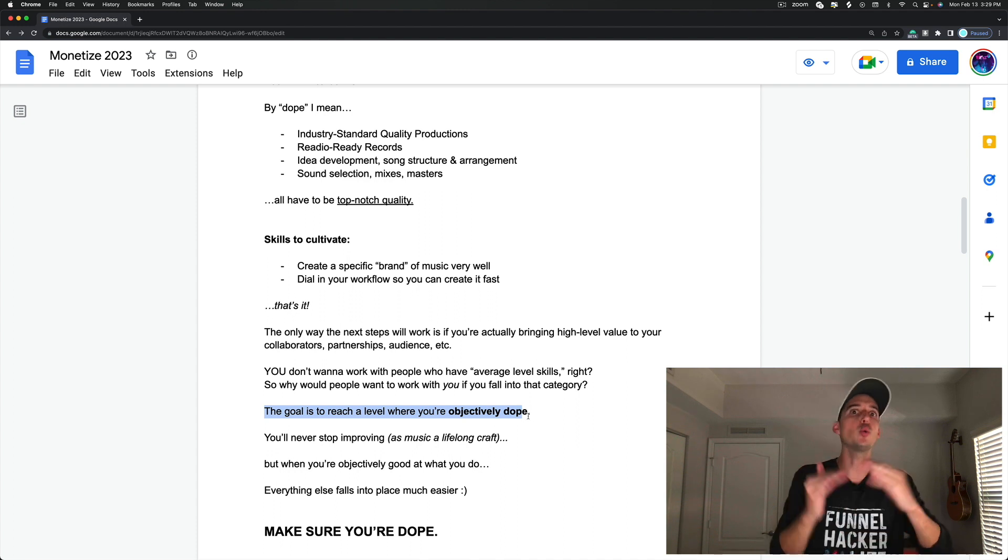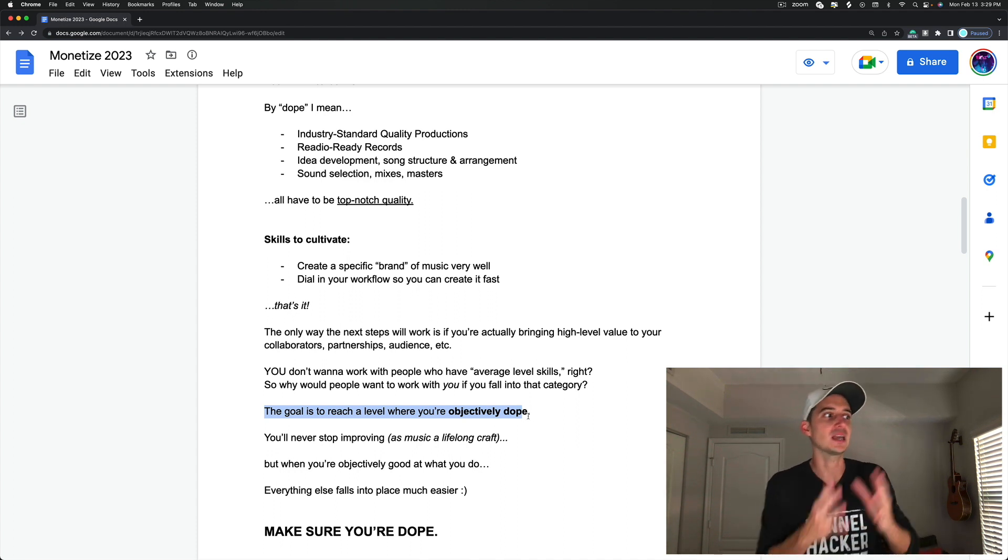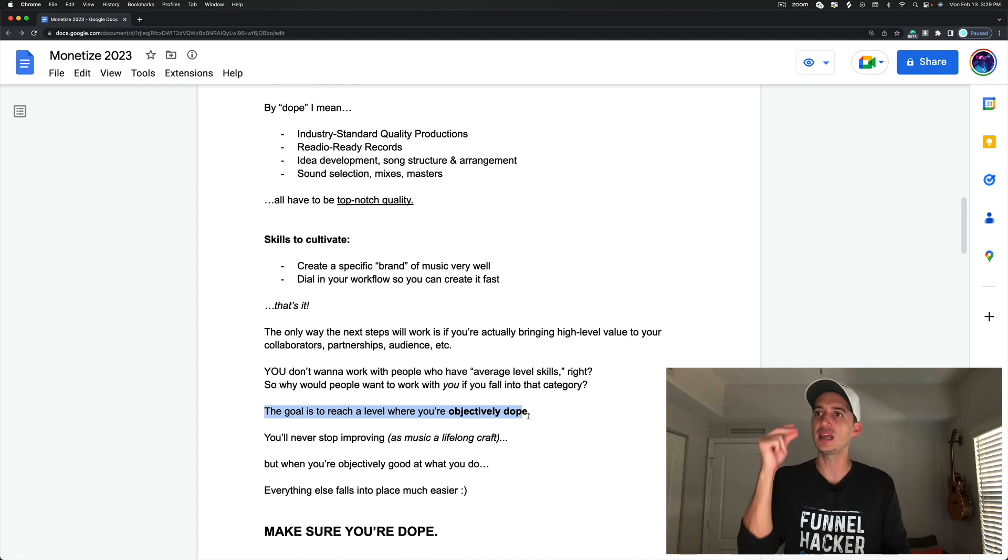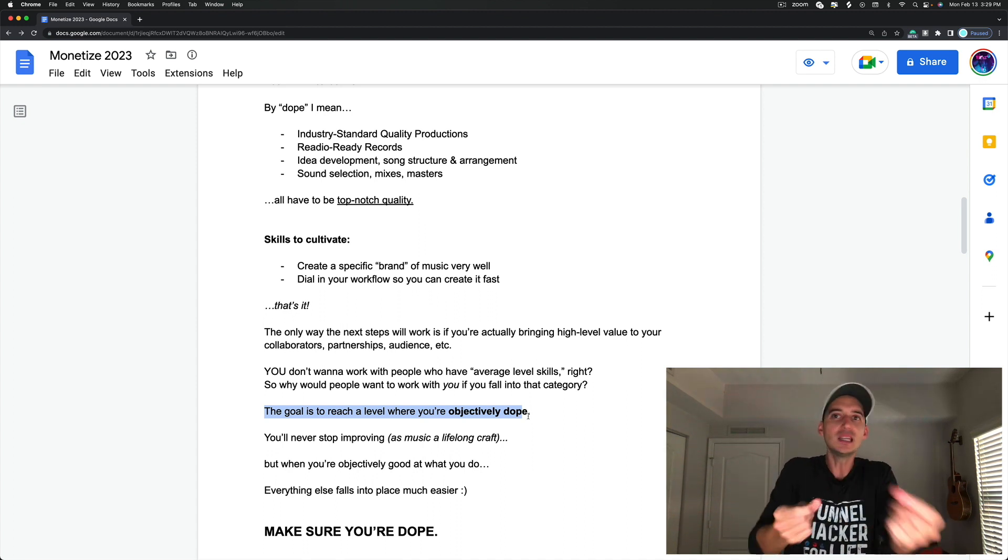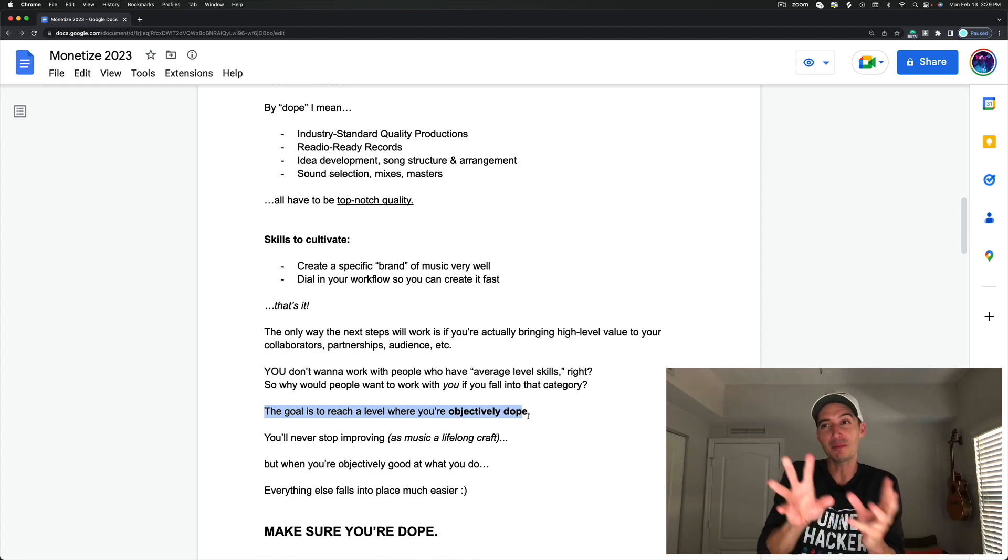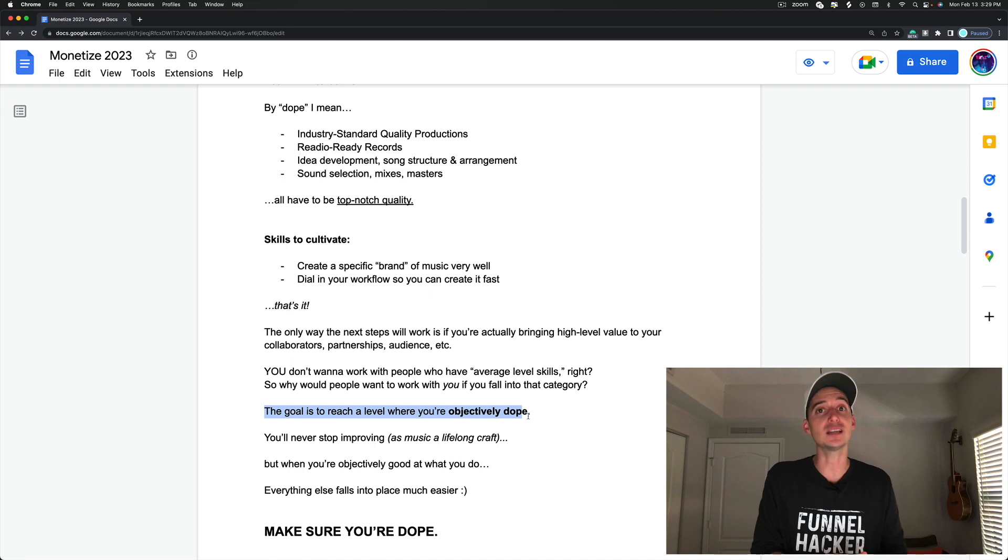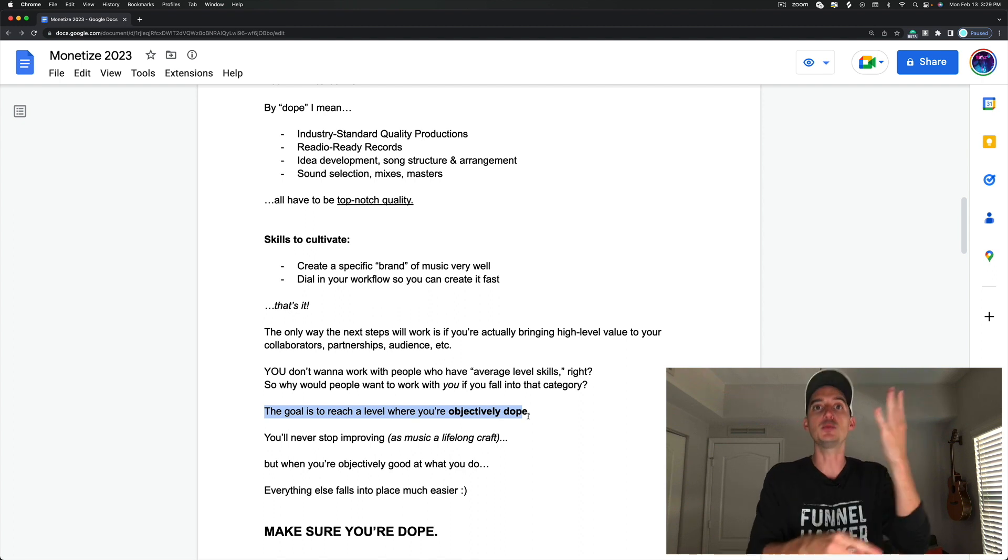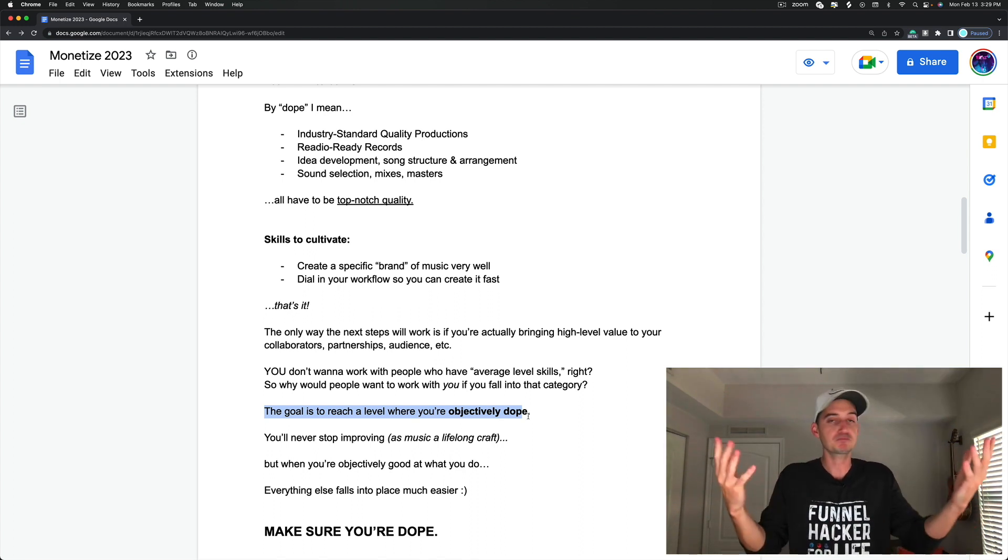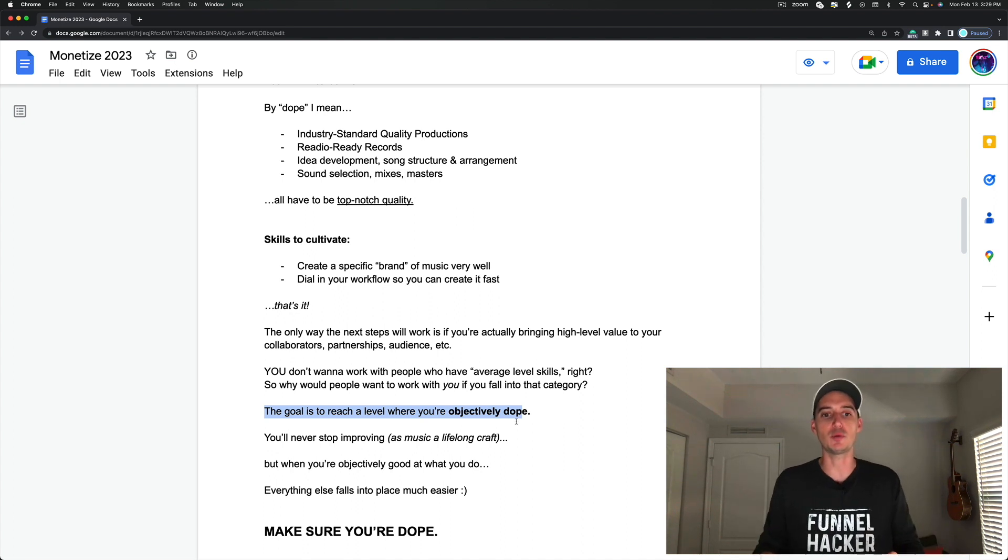So the goal is to reach a level where you're objectively dope. In music, there's always a subjective measure, but you want to get to the point where it's like, yeah, this guy knows his stuff. As soon as I hit play, it sounds quality, it sounds radio ready. Maybe I can nitpick at a couple things. Maybe it's not my taste, maybe it's not my flavor, not my favorite style, but I can't say it's bad because by all objective measures, the mix is popping, the master's popping, beautiful melodies, beautiful chord progressions, great arrangement from beginning to end. It's a really great track.